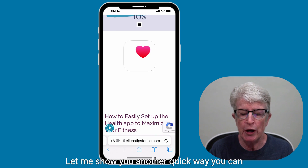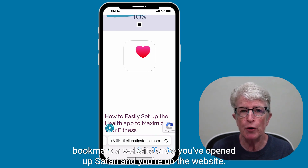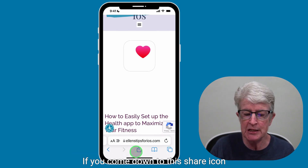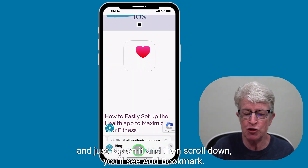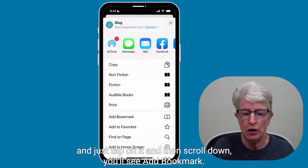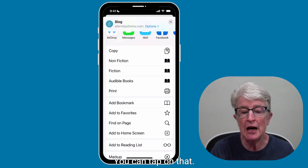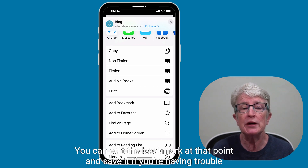Let me show you another quick way you can bookmark a website. Once you've opened up Safari and you're on the website, if you come down to this Share icon and just tap on it, and then scroll down, you'll see Add Bookmark. You can tap on that, and you can edit the bookmark at that point and save it.